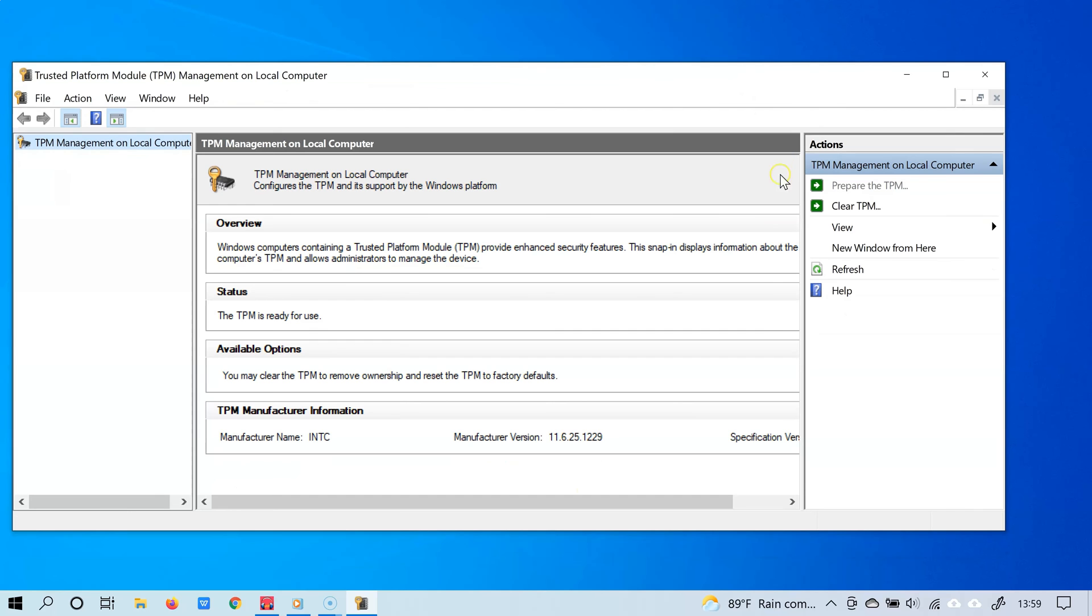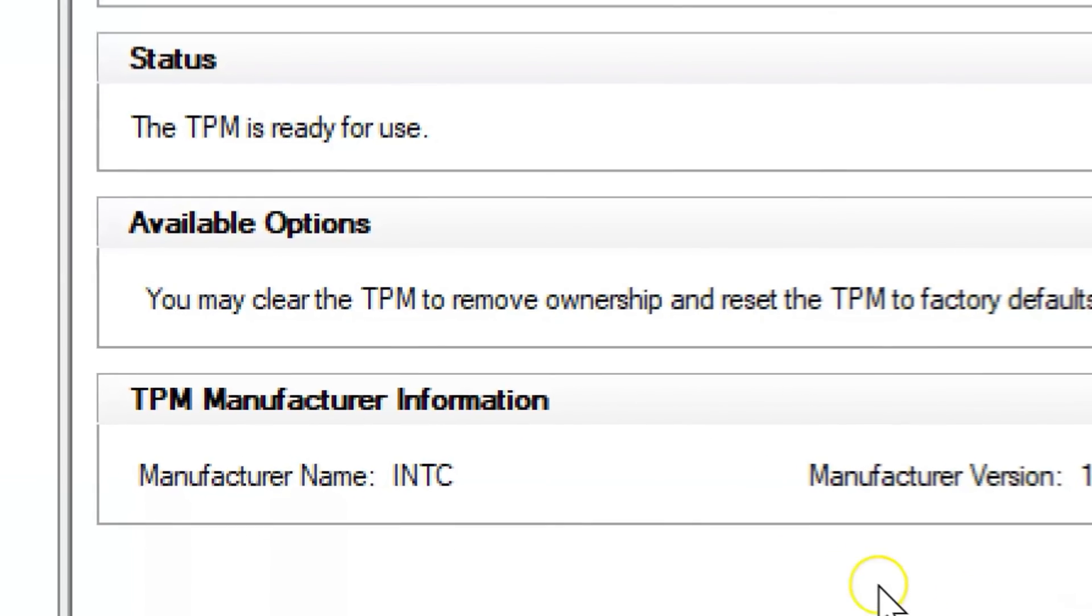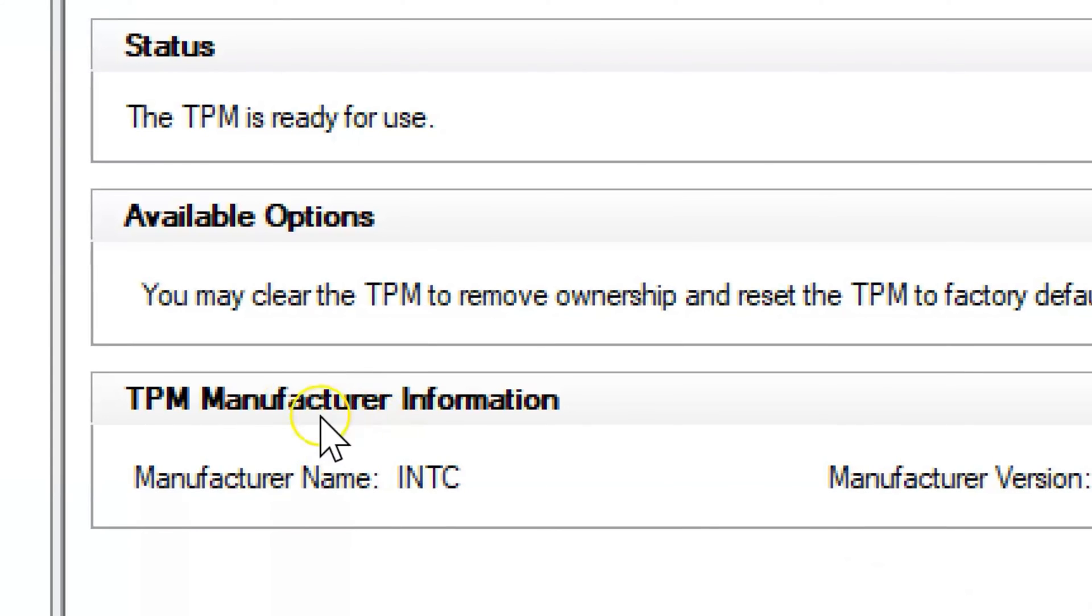OK, so now once the TPM management window has opened, go to the TPM manufacturer information section.